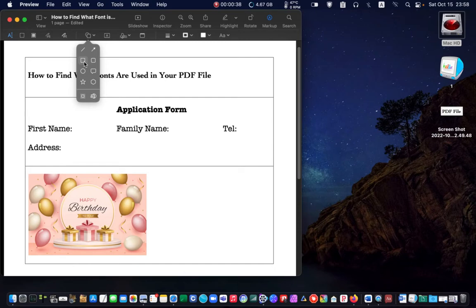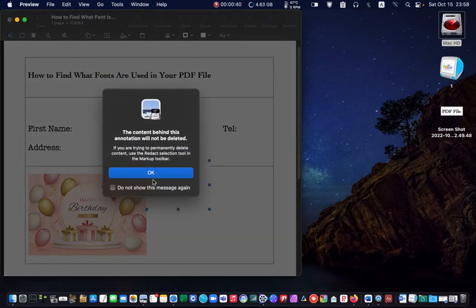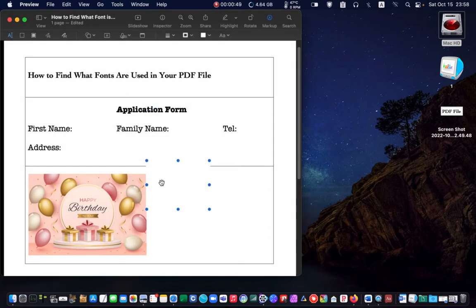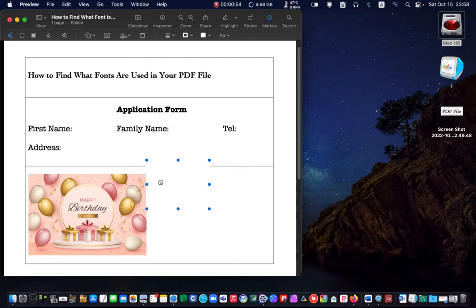As soon as you click on one of these shapes, you get a warning that says the content behind this annotation will not be deleted. Click OK. Drag the rectangle over your text and resize it if necessary.